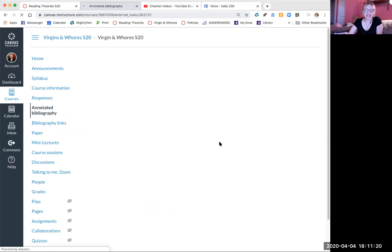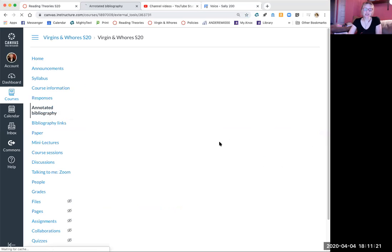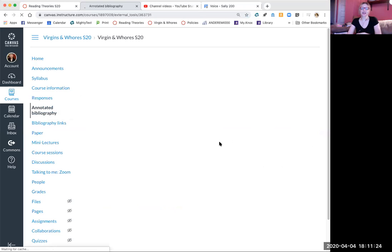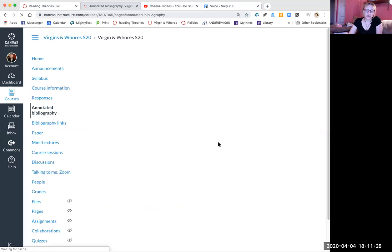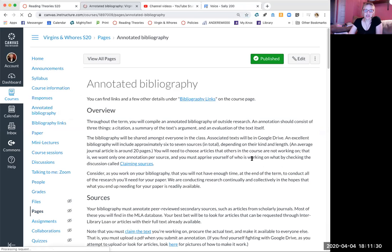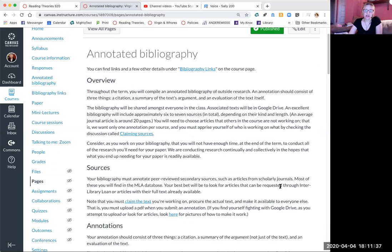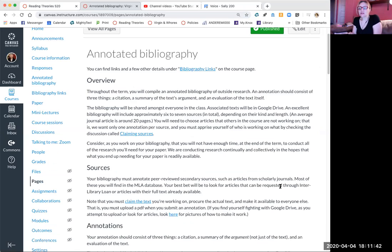Okay, so this is our syllabus and I'm clicking on annotated bibliography. And when it comes up, you'll notice that it says several of the things I just said. You'll come back to the bibliography all term, it'll be shared amongst everyone in the class. And then the other thing that's cool is that you'll get a Google Drive folder with all of the articles already in it, so you won't even have to seek out the articles.